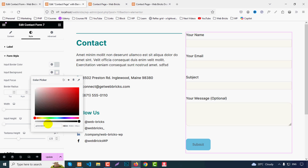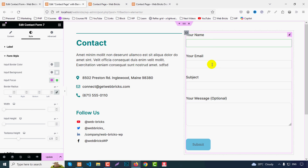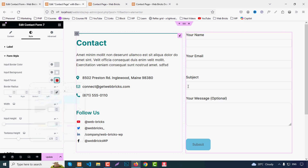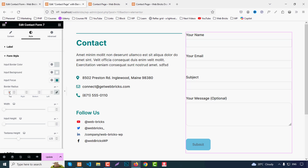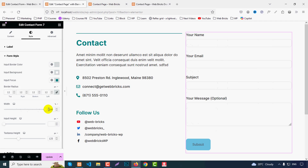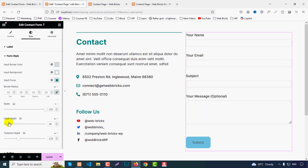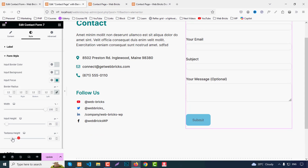Set the input focus color as desired. For border radius, use 12px. Set width to 100% and input height to around 35px.